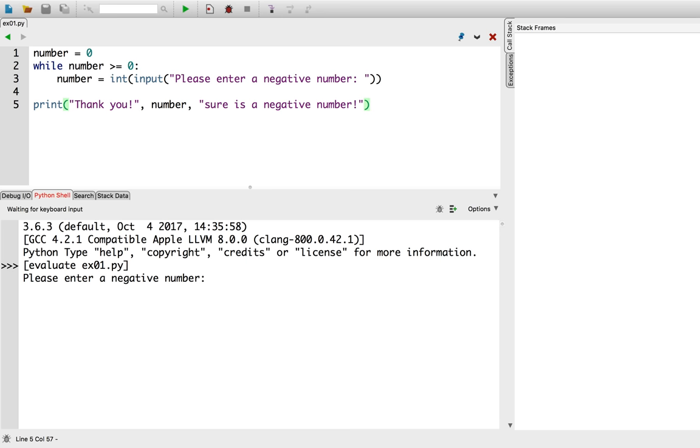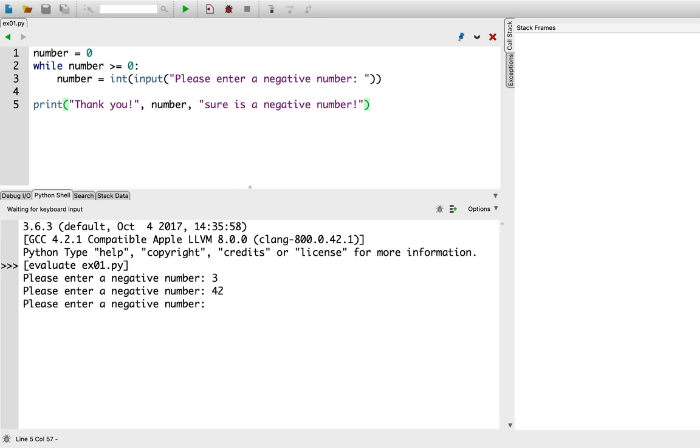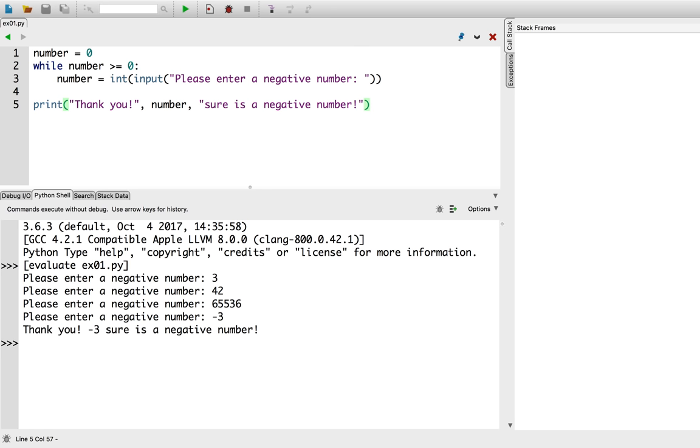I'll try it with 3. That's a positive number, so it asks me once again. I'll try again with 42. That's still a positive number. How about 65,536? Still positive. Finally, I'll try it with a negative number, like negative 3. There we go. The loop terminated, and the message to bottom printed.